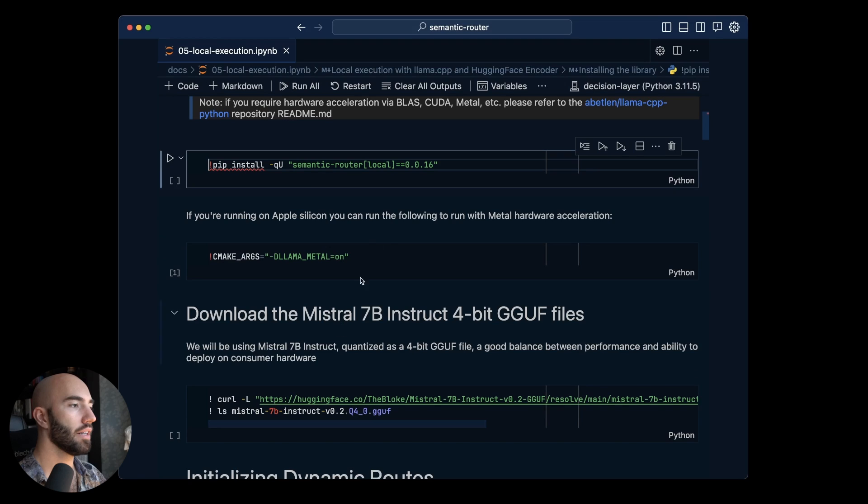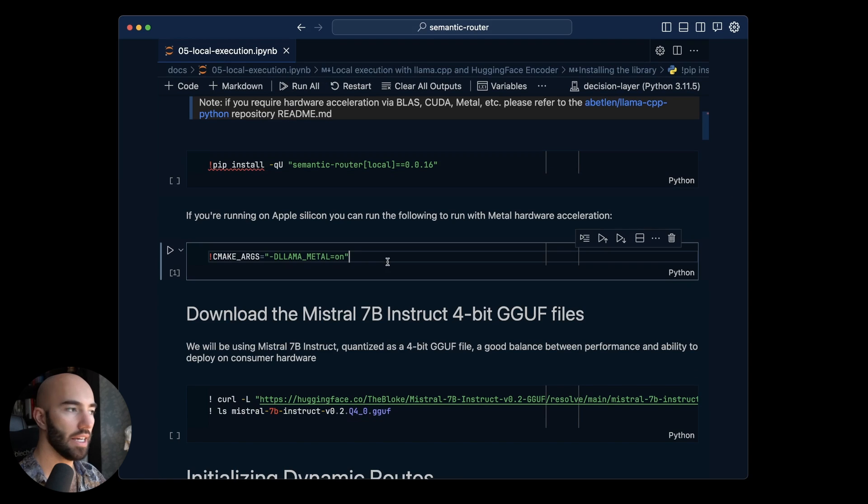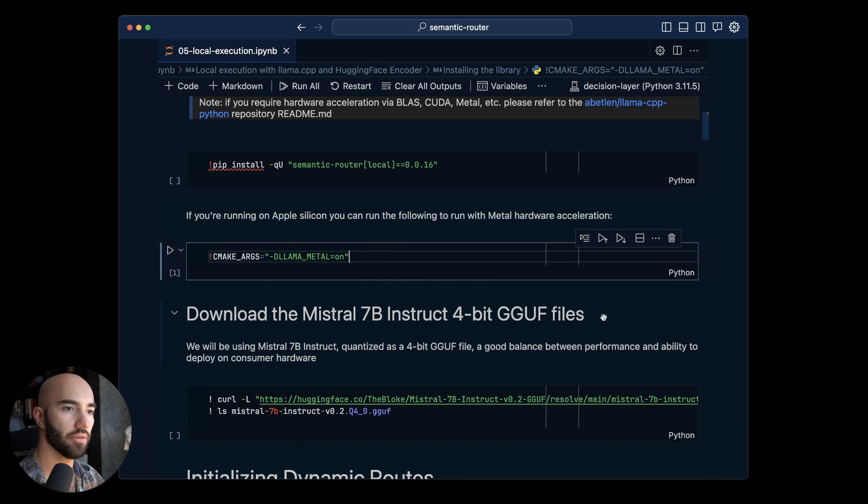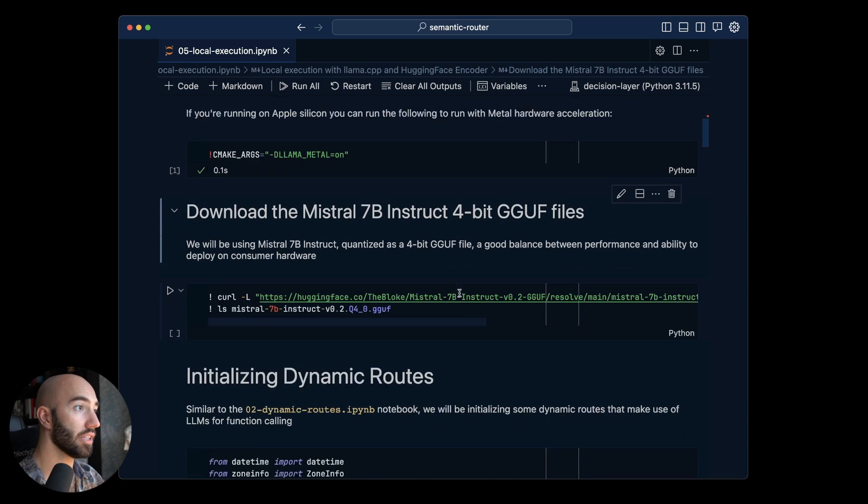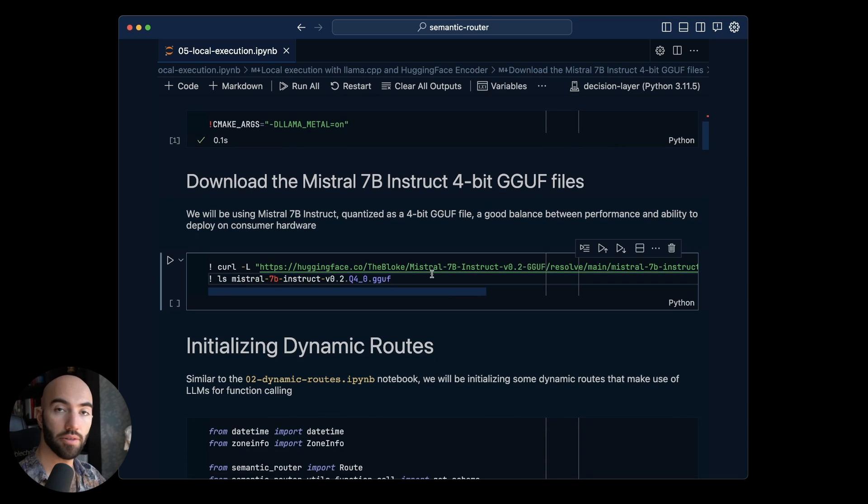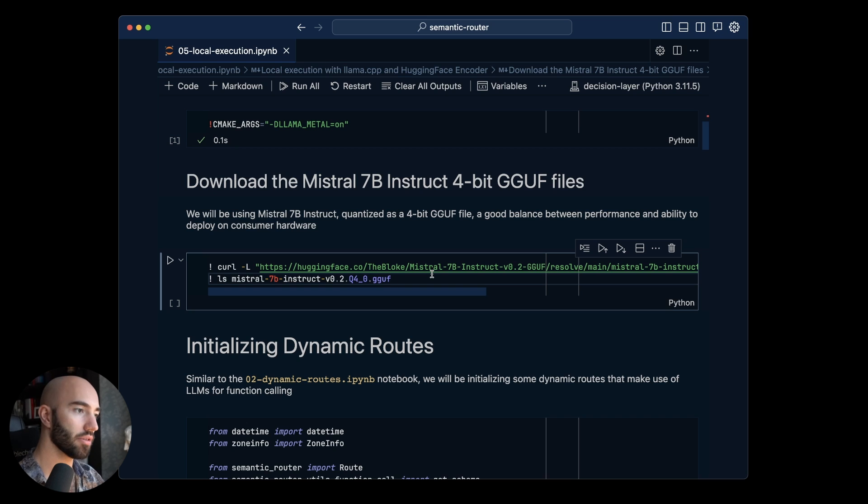Coming down to here if you are on Mac you want to use this so that's just to speed things up. I'm going to use the Mistral 7b instruct model.